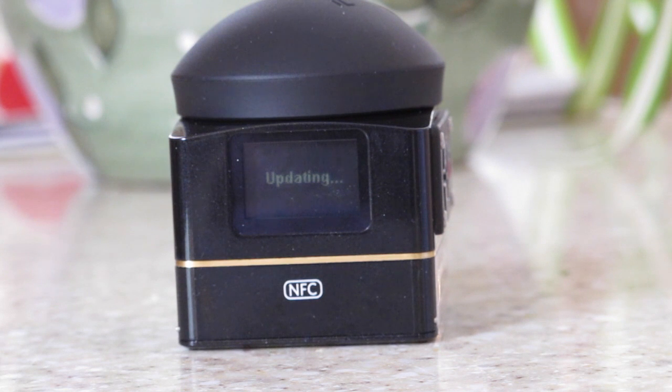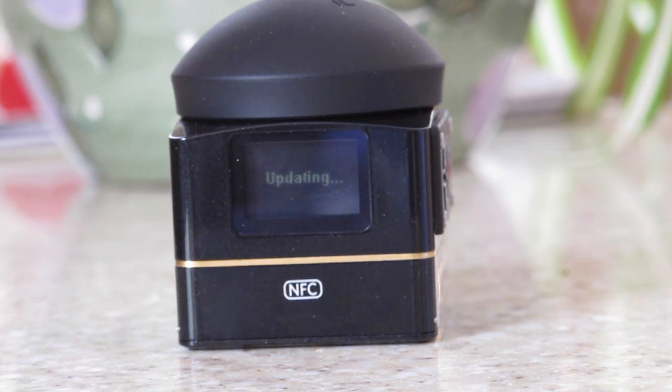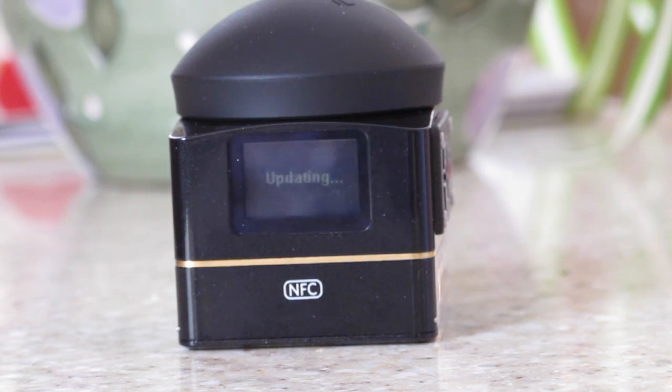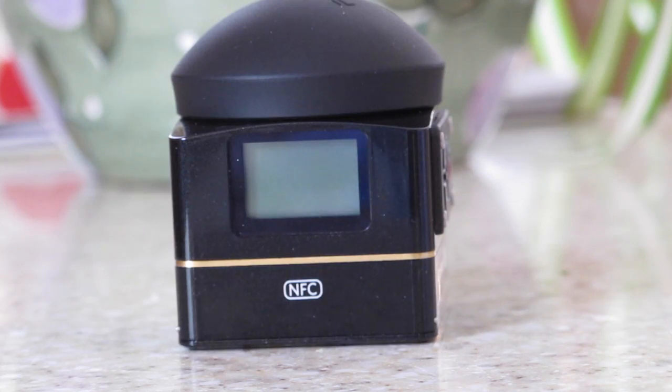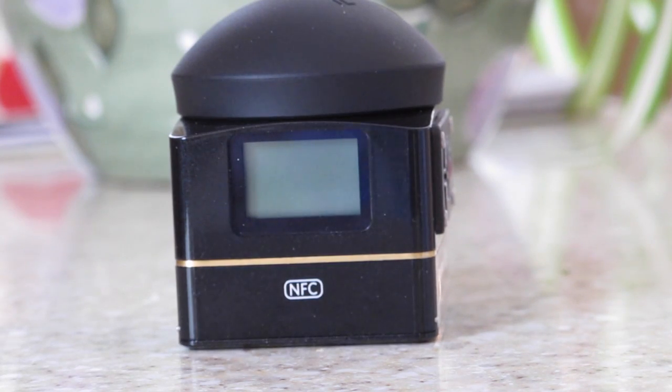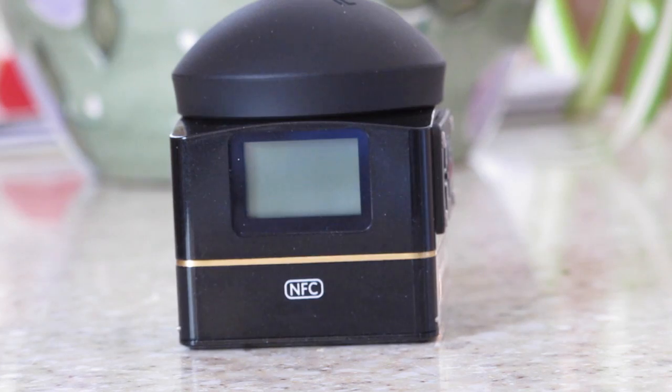It's doing the processing to update. When it's finished it turns itself off.